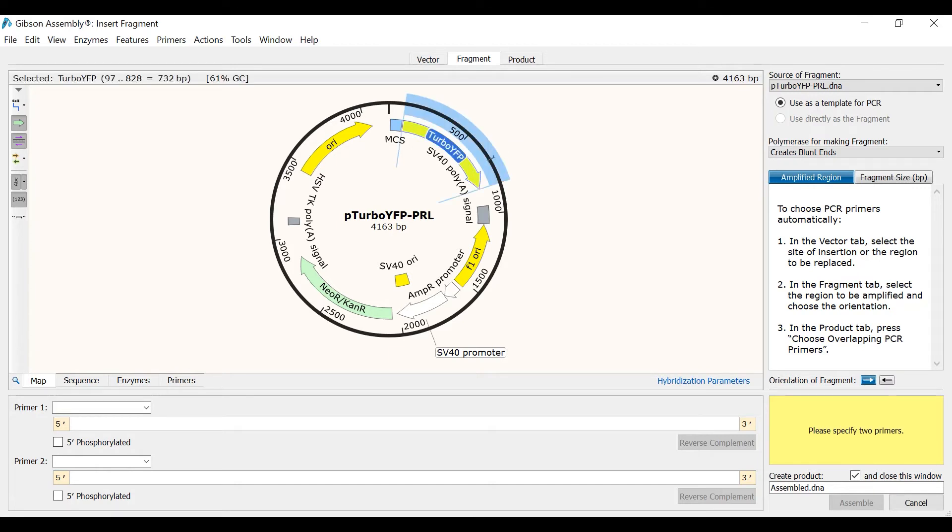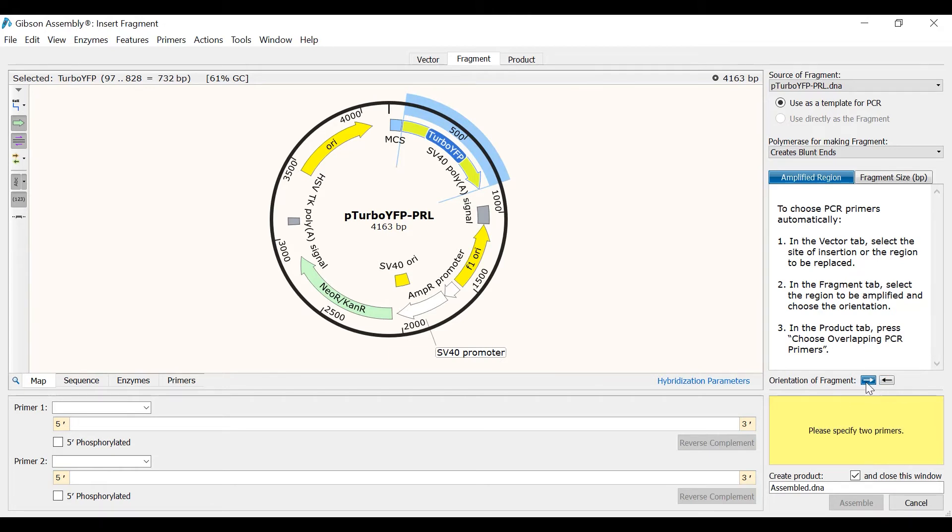Another important point to consider at this point is the orientation of the fragment. Fortunately the fragment I am inserting and the region I am replacing are in the same orientation. However if this wasn't the case, I can simply change the orientation of my fragment by using the arrows to the right.